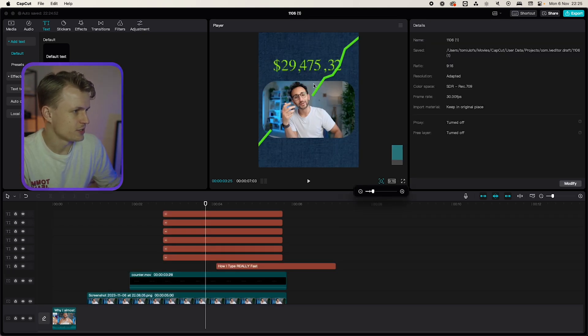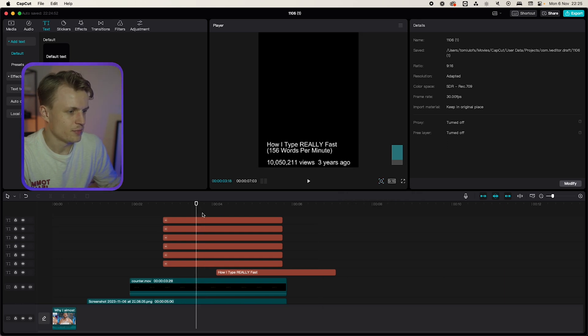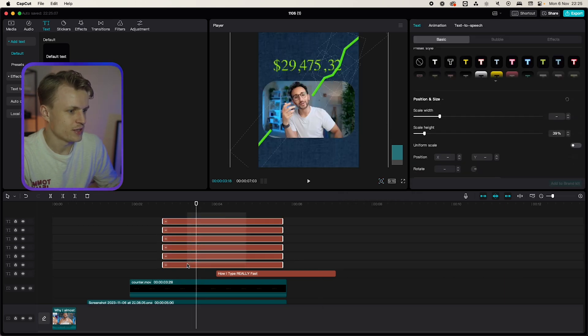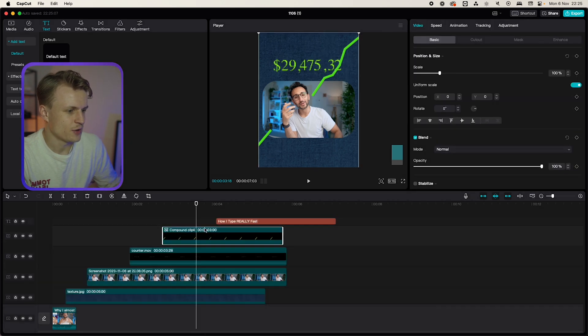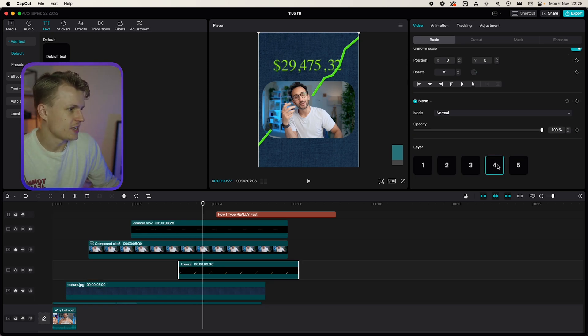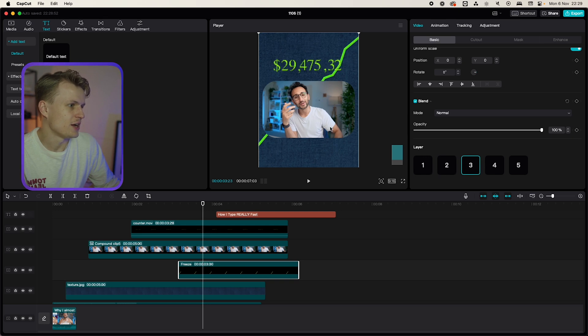I'm just gonna zoom out a bit so you can see it. Now what's important is that we're gonna make sure that we select everything and then we create a compound clip so we have one big single clip. Now make sure that the layer is set on four three two or one if you want to have it behind another layer.